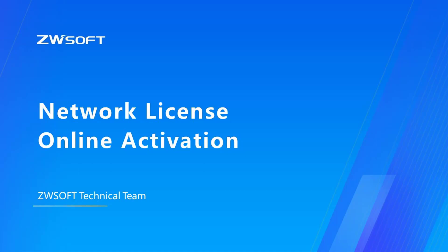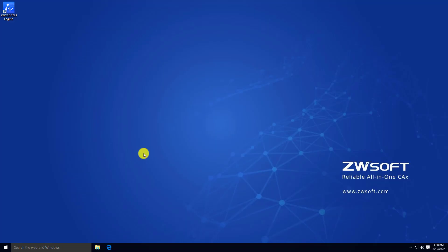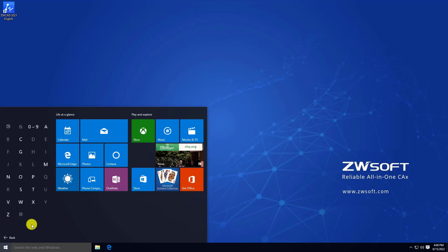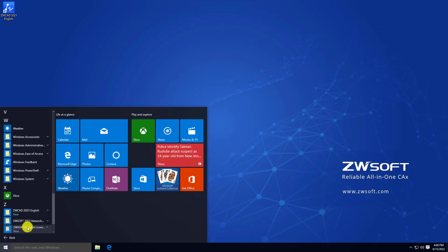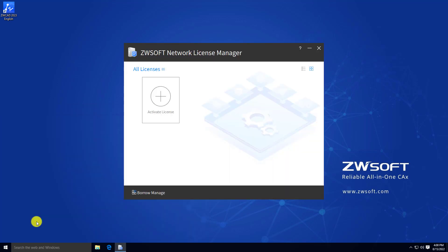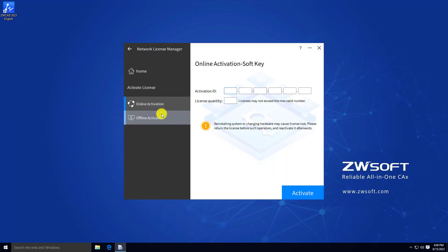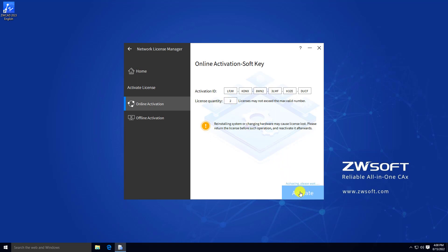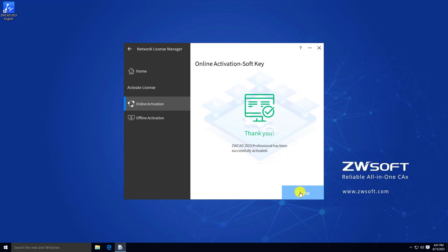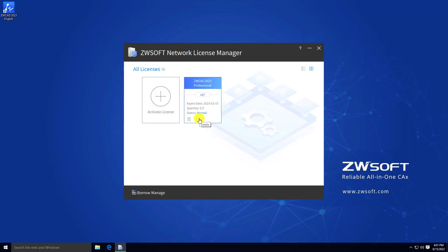Online activation of network license. To activate your network license, find network license manager through the Start menu. Click Activate License in Network License Manager and choose online activation. Enter your activation ID, then enter the number of nodes you want to activate in license quantity. If you have 10 nodes in your network license, you can enter 10 to activate all nodes, or enter a number less than 10 — for example, 2 to activate only 2 nodes. Click Activate to activate your network license. You can then check your license through network license manager.